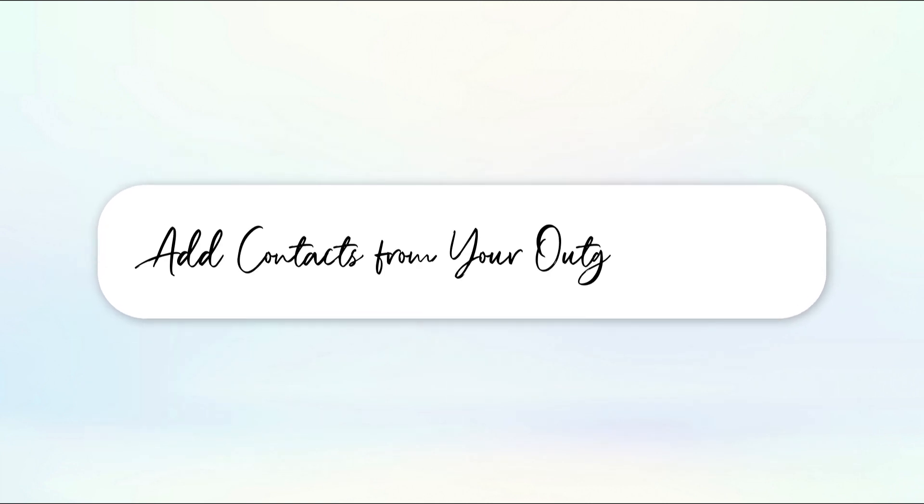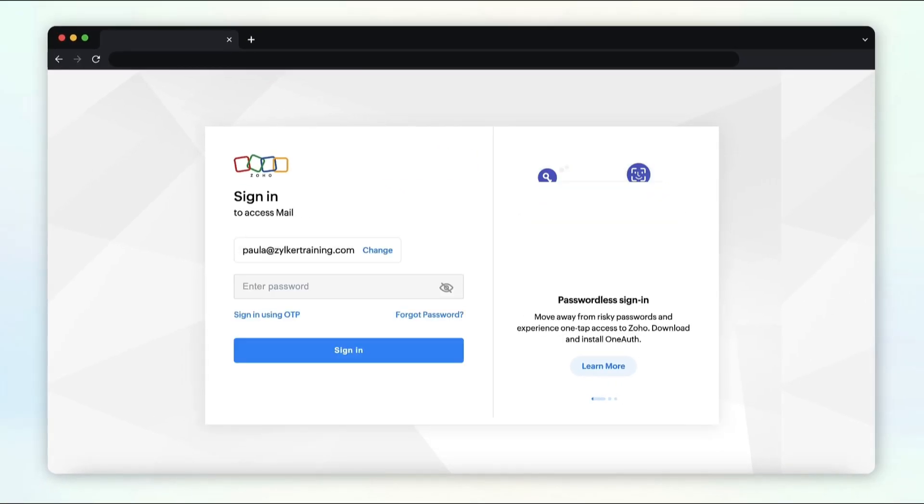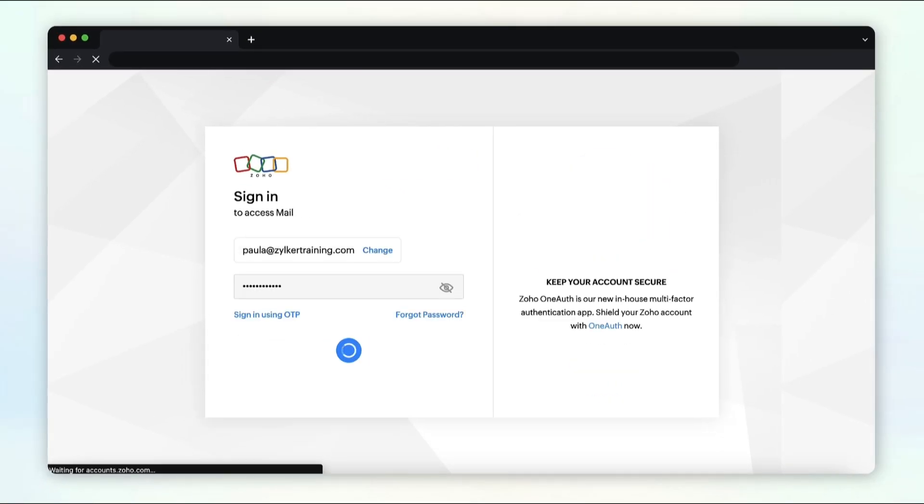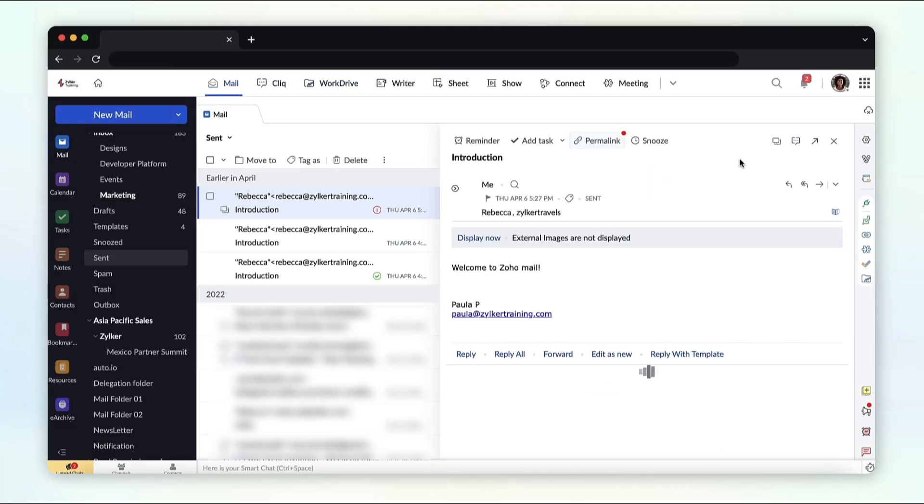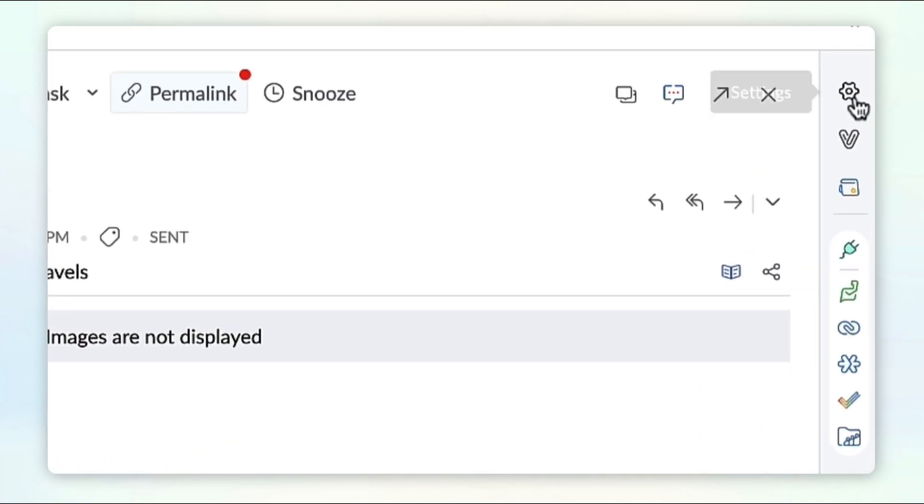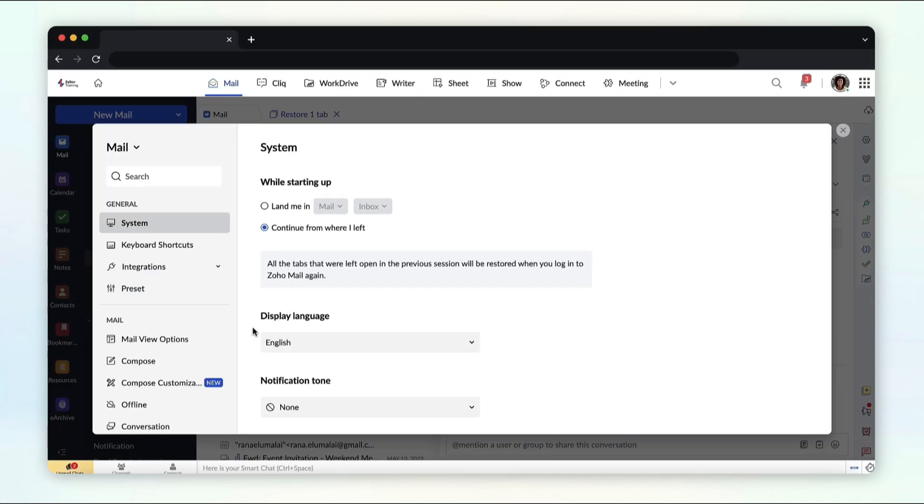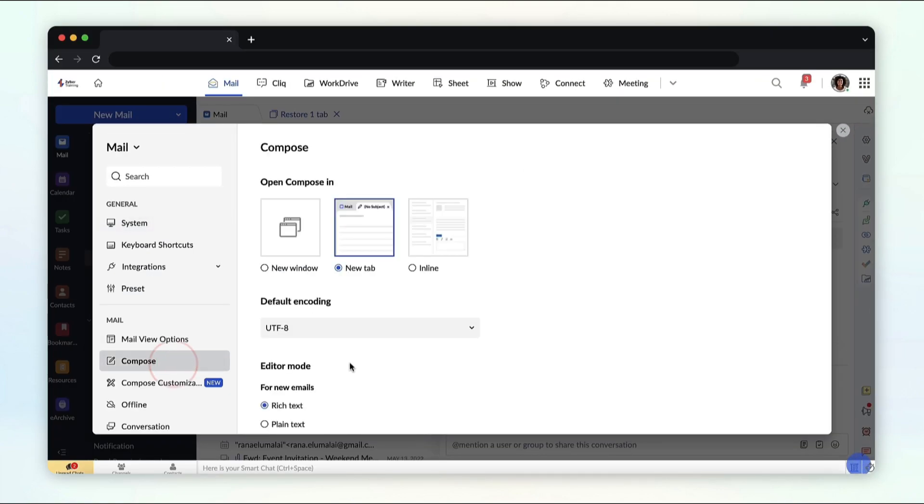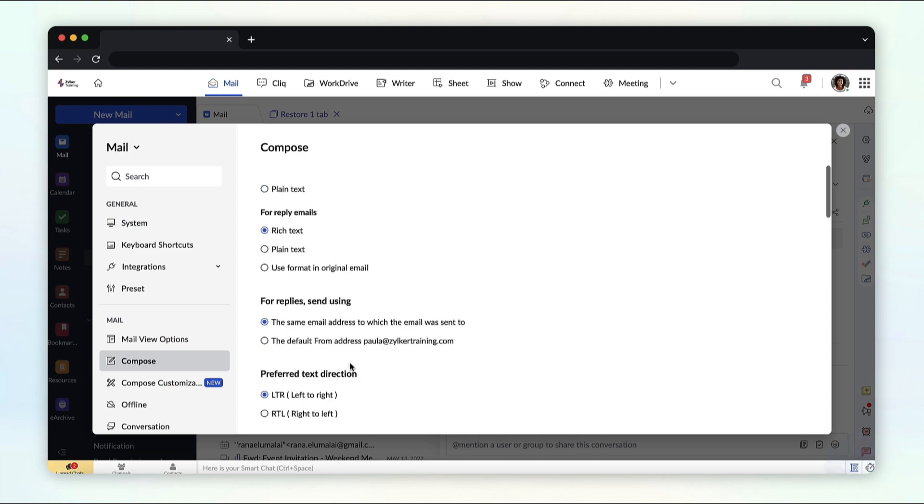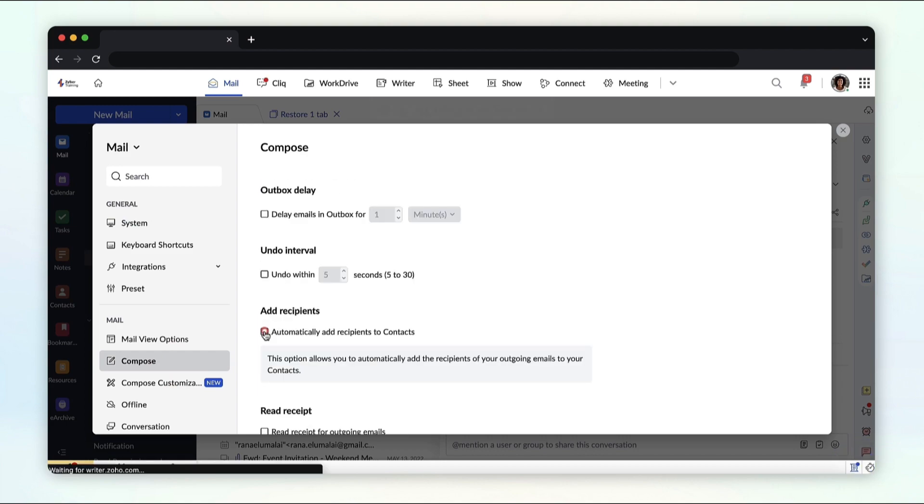To add contacts from your outgoing emails, log in to your Zoho Mail account, go to settings on the right side of the page. Select compose from the left side pane. Enable automatically add recipients to the contacts, under add recipients.